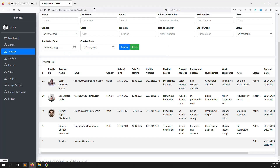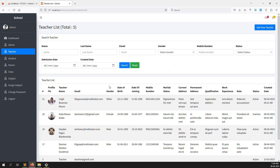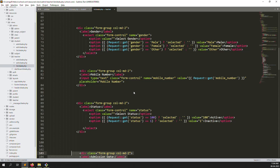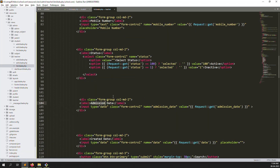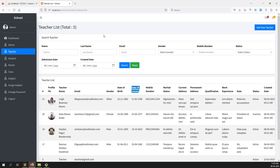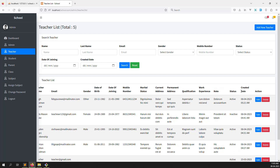Let's refresh. You can see we have removed the other fields. So we have: name, last name, email, gender, mobile number, status, and admission date. Admission date we need to change to date of joining. Date of birth we don't need for filtering. Date of joining - you can understand that. We can use joining or created date - this is the date the record was created.